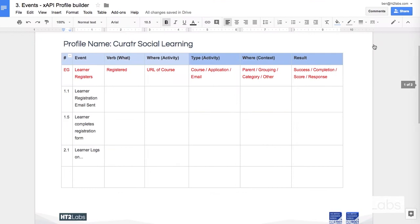So now that I've mapped those events out I need to think about how I can translate them into XAPI, how I can use the same vocabulary that perhaps others have used before in order to build up a profile of what it is somebody does when they undertake a social learning experience with Curator.